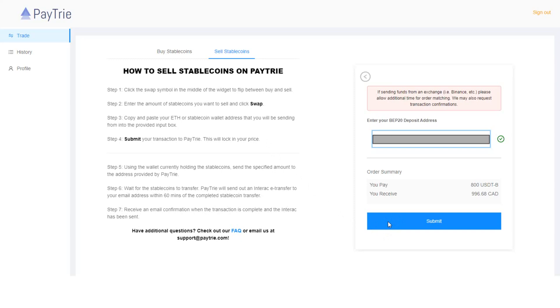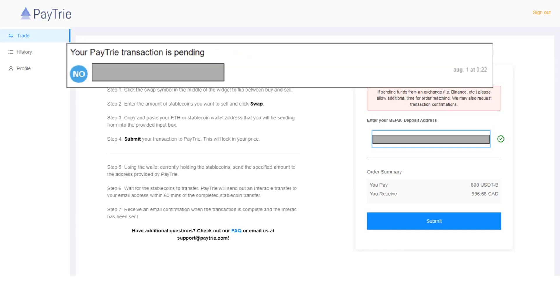Again, I'll show you the screenshots of my emails that I received during a withdrawal process. After clicking the submit button, I received an email from Paytrie indicating my Paytrie transaction is pending.